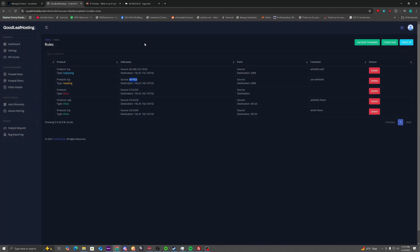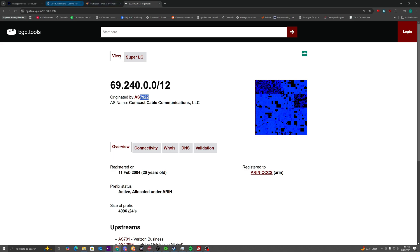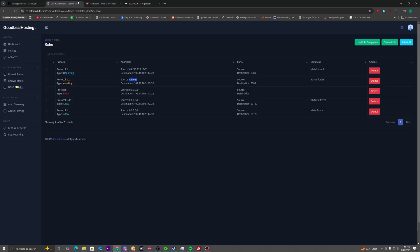Now what that does, that makes it so anybody using, in this example, Comcast, that'll make it so anybody using Comcast can connect to the remote desktop on 3389. They still need to enter a password. It's less secure, but if you're using Starlink or something, that's just what you have to do.